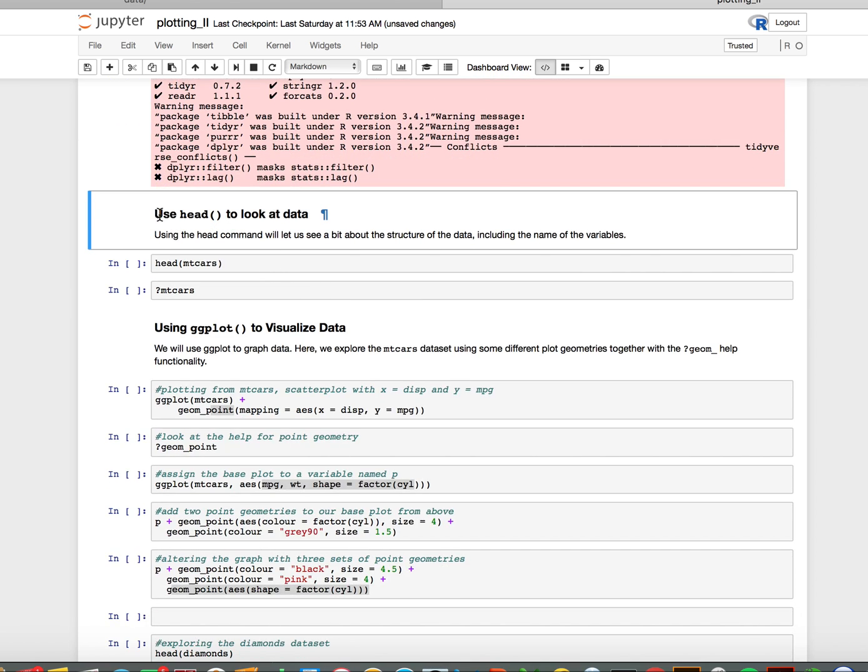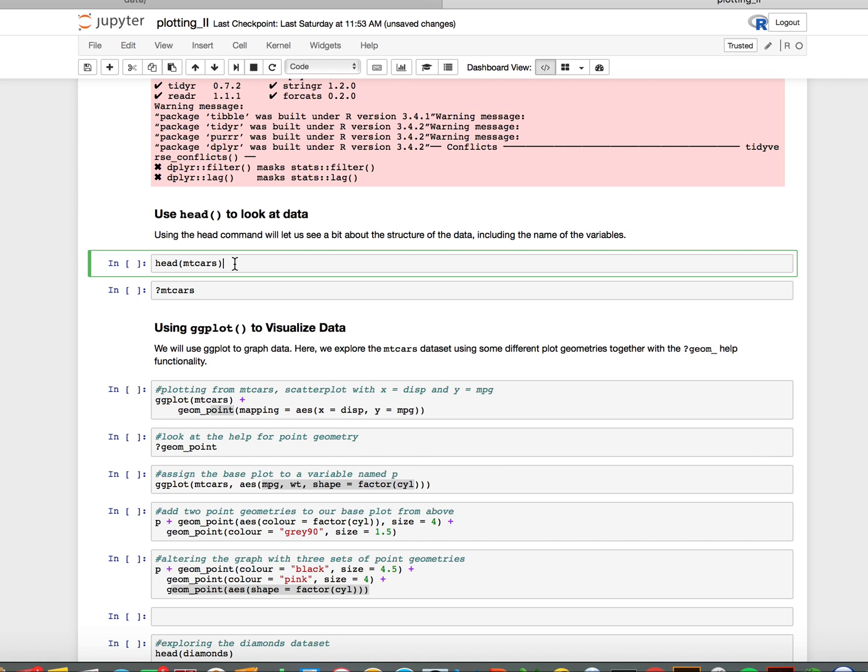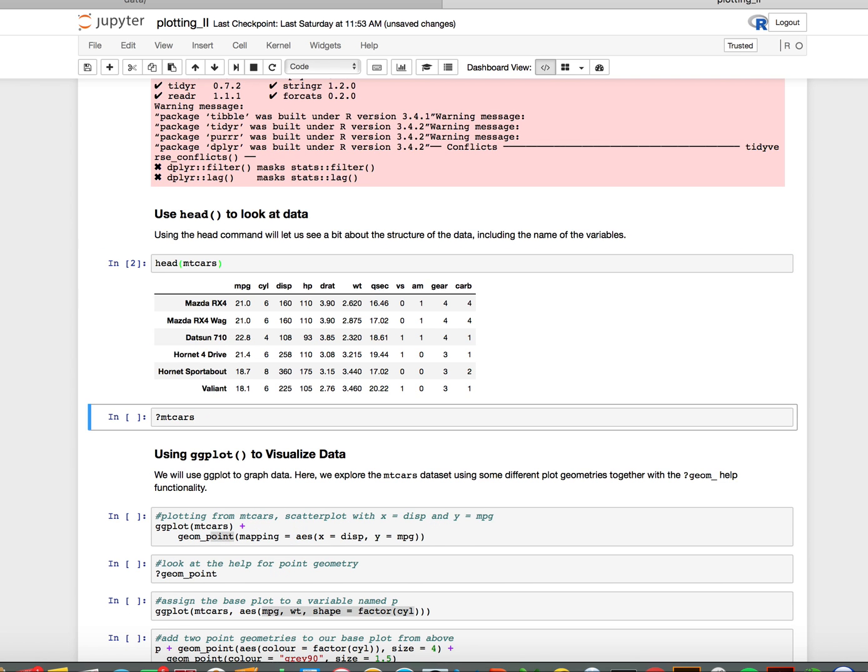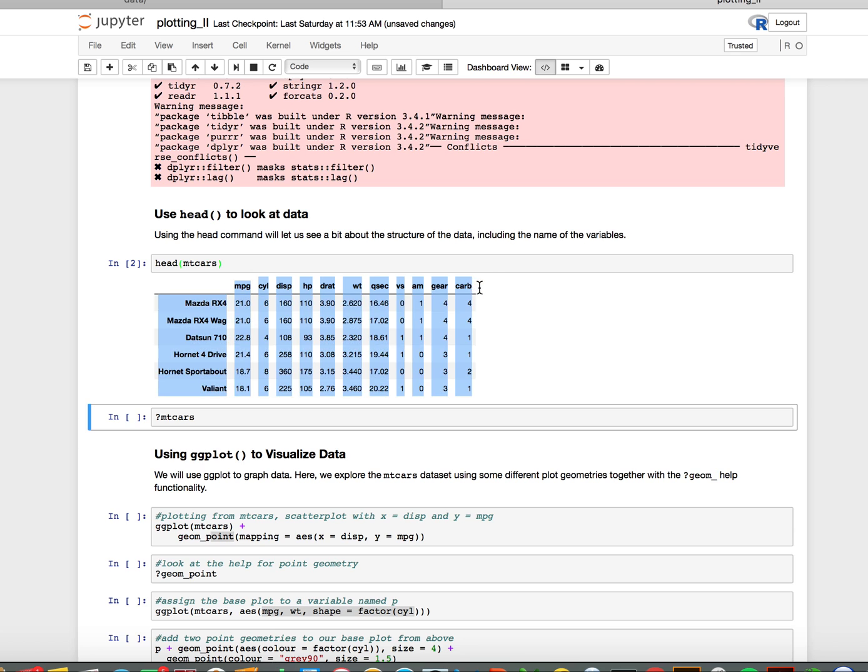Next, we're going to examine some built-in data in order to plot it. The first data set is mtcars. If I want to look at the first six rows, I can use the head command and it shows me the first six rows of this data set. I see all these column names here: miles per gallon, cylinder, disp.